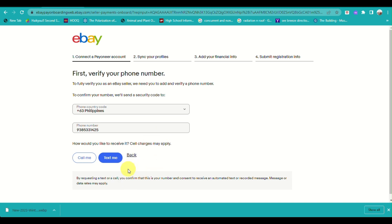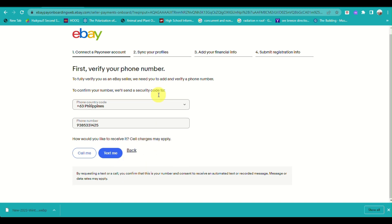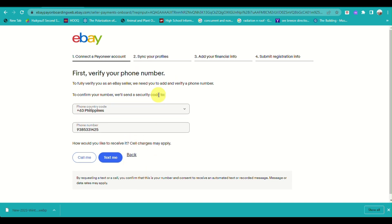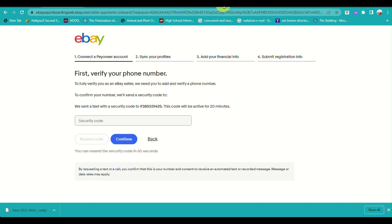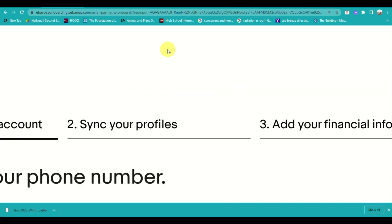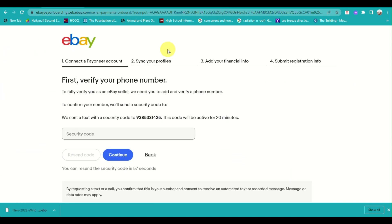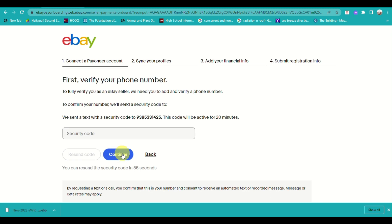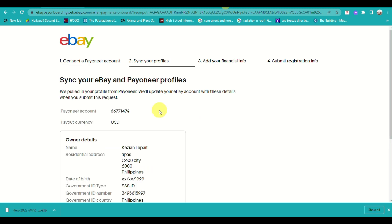First, they will ask you to verify your phone number. Make sure the country code is correct — since I'm in the Philippines, I'll use the Philippine country code — then enter your phone number below. When you click Continue, you'll be redirected to the second step to verify the phone number via a security code sent to your phone.